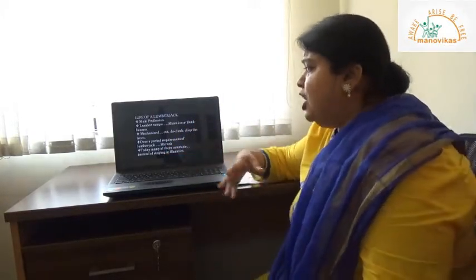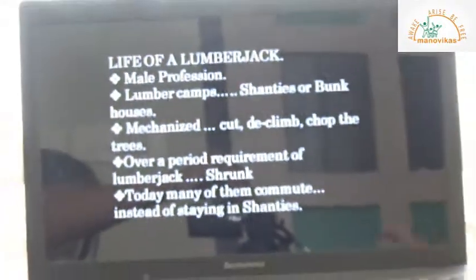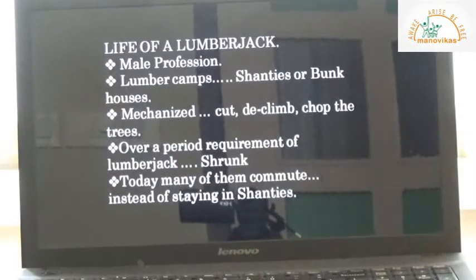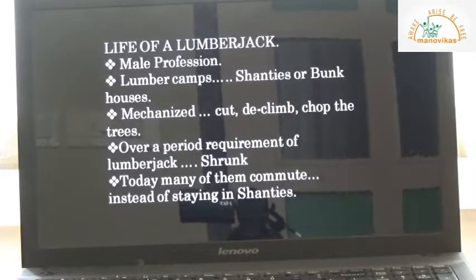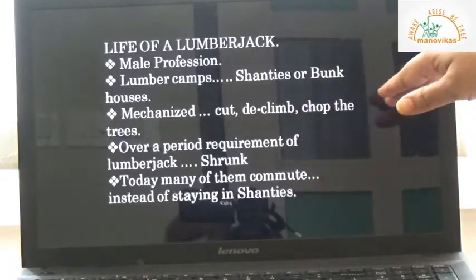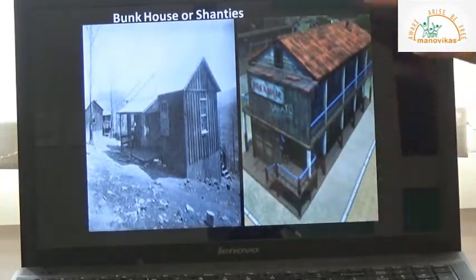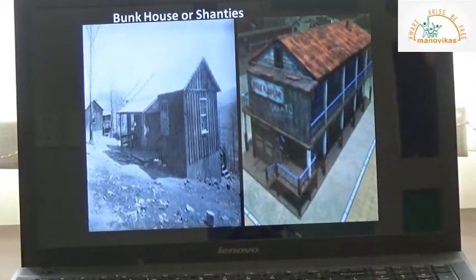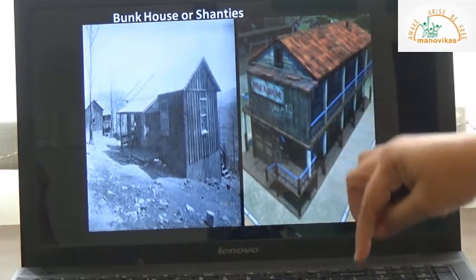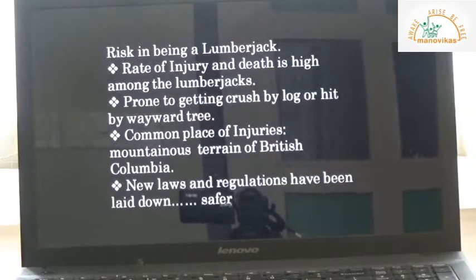Recently, a lot of mechanization has been introduced — machines are used for cutting, delimbing, and chopping trees. Over time, the total number of lumberjacks required has shrunk because machines have replaced human workers. Today, many lumberjacks prefer to commute from their place of stay to the place of work rather than staying in shanties or bunk houses. The bunk house typically includes housing, dining, a workshop, and the foreman's office.